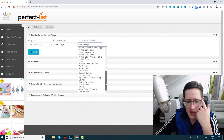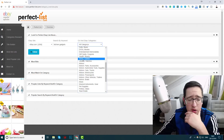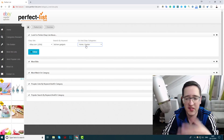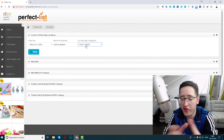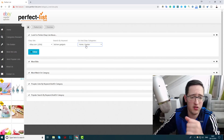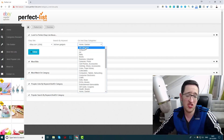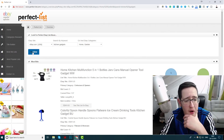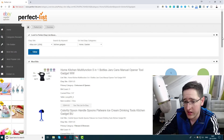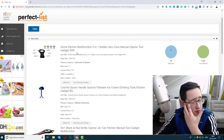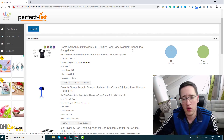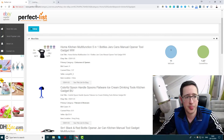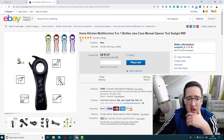Now I'll click view. I can see that these items currently have the most bids. For example, this home kitchen multifunction 5-in-1 bottle jar can manual opener tool already has 11 bids, and the current price is about $1.07. I can click 'see this listing on eBay' and it will show me the listing. This seller has almost 3,000 feedbacks and 11 bids. Most auctions will be something around that — especially for kitchen gadgets, which is a fairly cheap category.